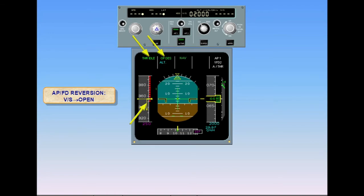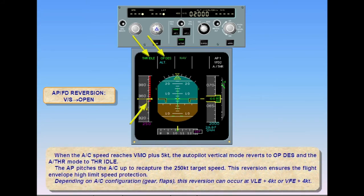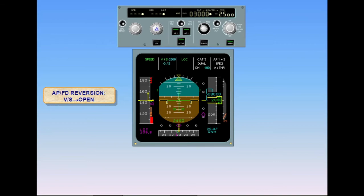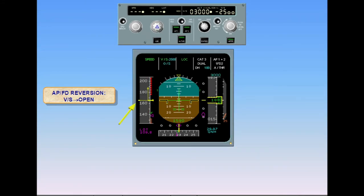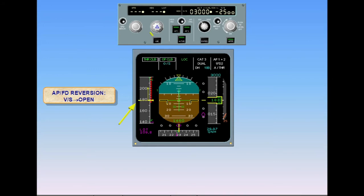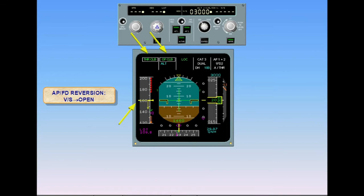Depending on aircraft configuration — gear and flaps — this reversion can occur at VLE plus 4 knots or VFE plus 4 knots. Here is another reversion. We are on approach in landing configuration but high above the glide slope. We select a vertical speed of minus 2,500 feet per minute. Notice that the vertical speed needle is red, meaning the rate of descent is unsafe. Also notice that the altitude on the FCU is above the actual altitude. The high rate of descent causes the aircraft to accelerate. When the aircraft speed reaches VFE plus 4 knots, the autopilot vertical mode reverts to open climb and the autothrust mode to thrust climb, because the FCU altitude is above the actual altitude. Also, an automatic pitch-up occurred when high speed protection was triggered, and the system is also trying to recapture V approach.